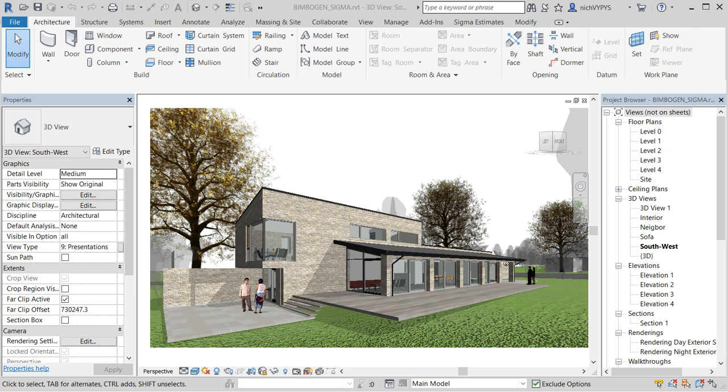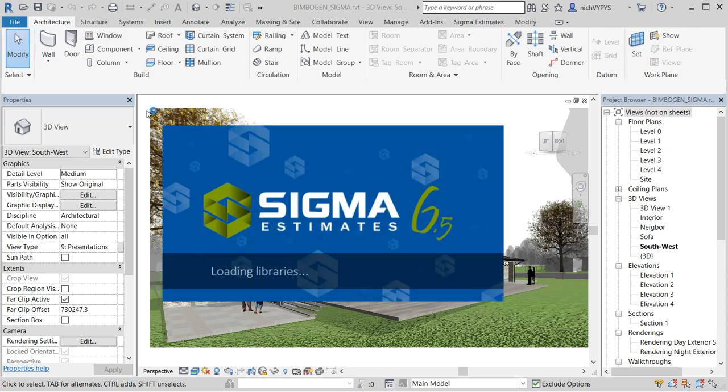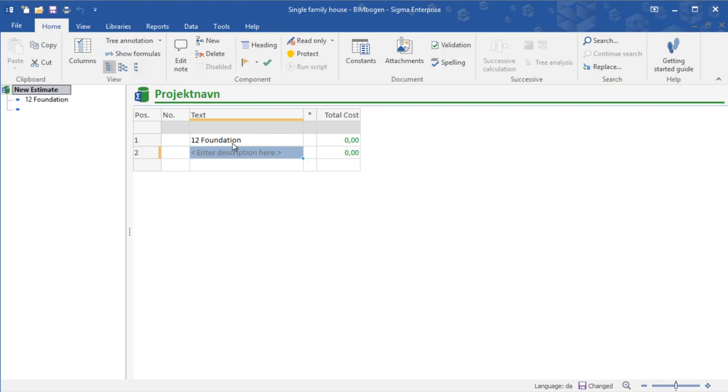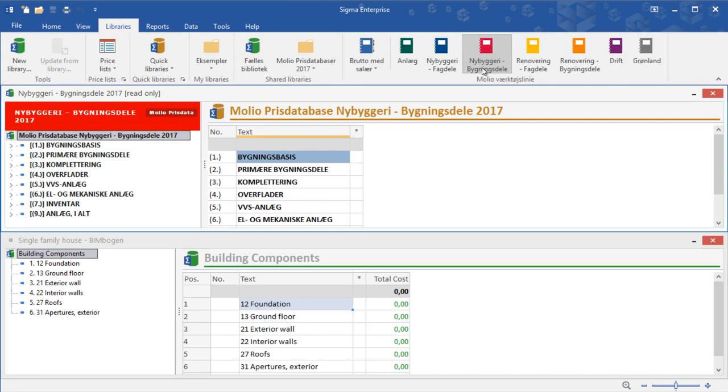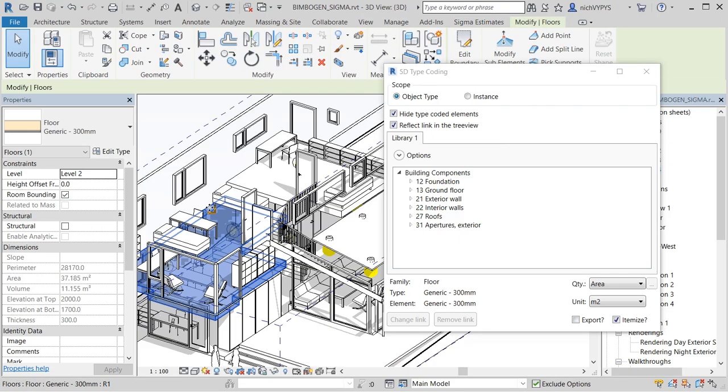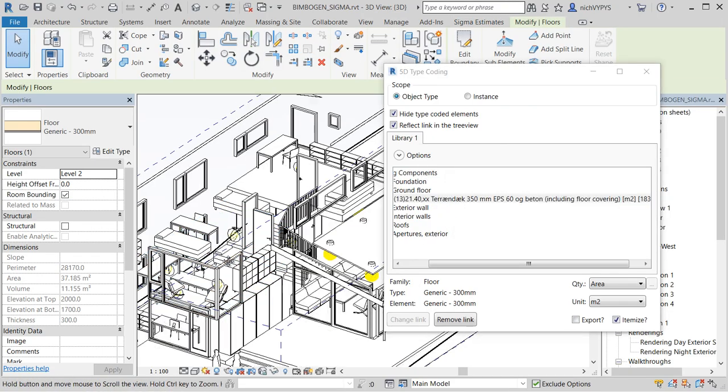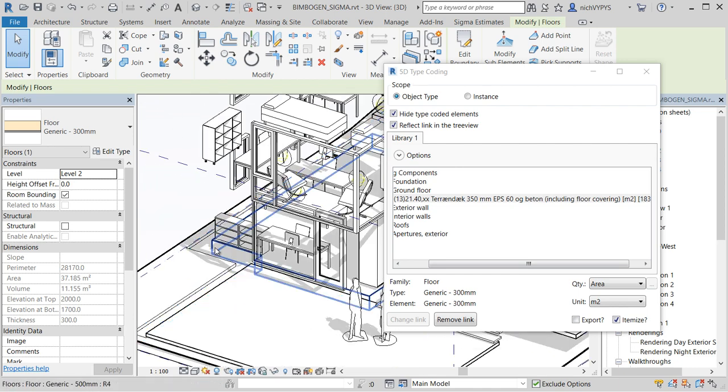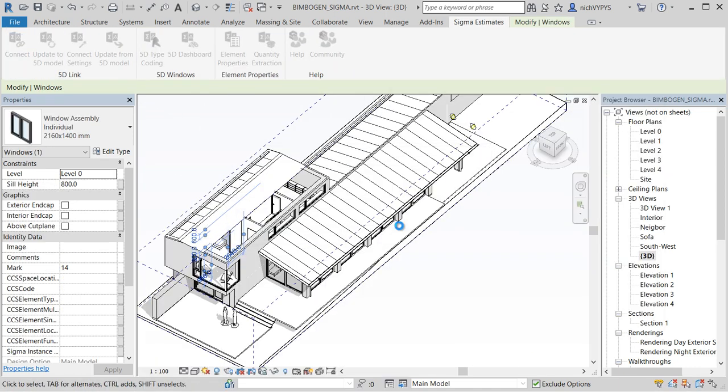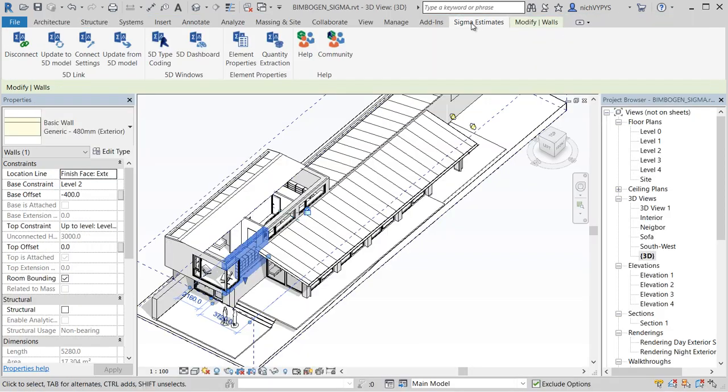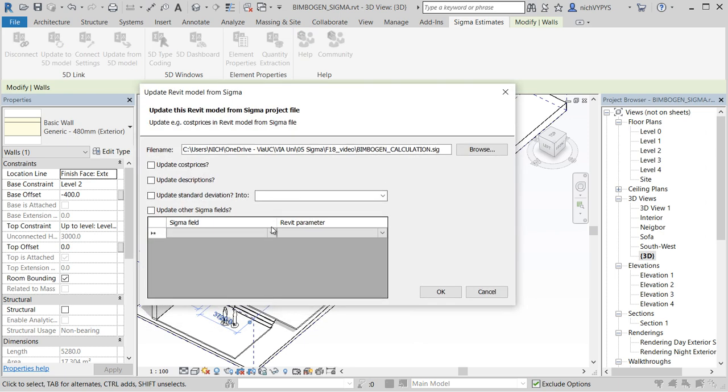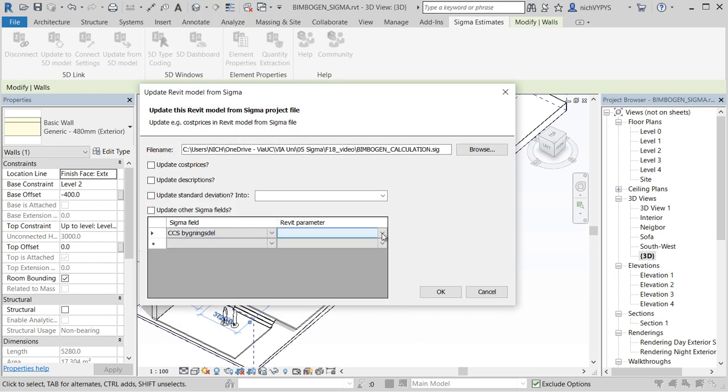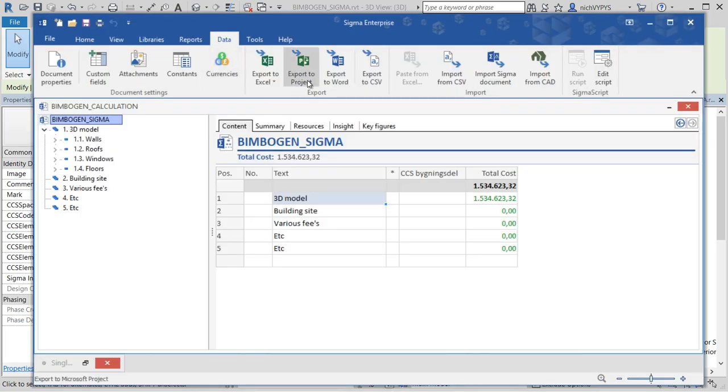In this video, I will focus on the workflow of a model-based calculation using Revit 2018 and Sigma Estimates. From starting up a Sigma library based on experience prices using the red price book from Moleo, through type coding and the creation of the 5D calculation model, ending up updating the Revit model with data from the 5D model and sending work hours to project.